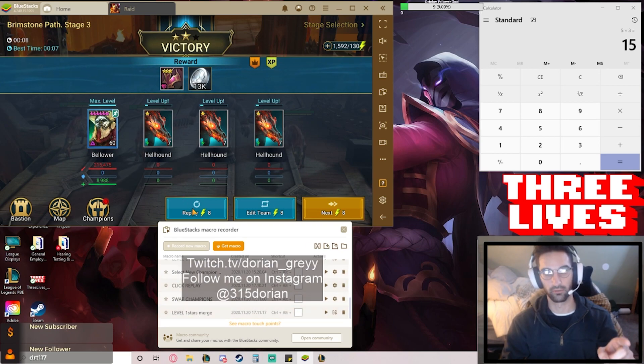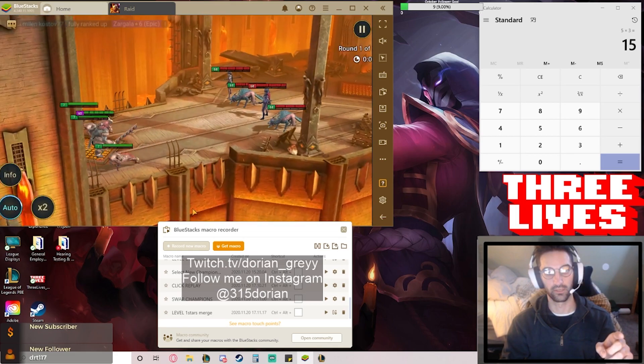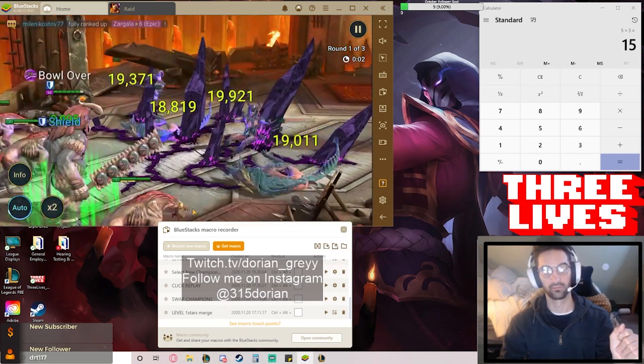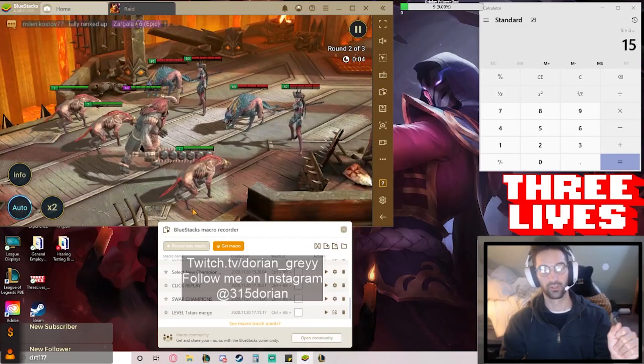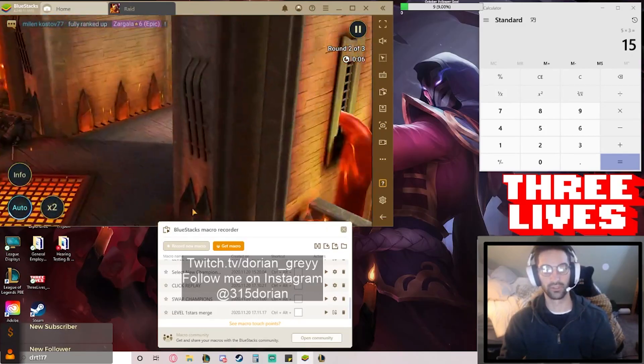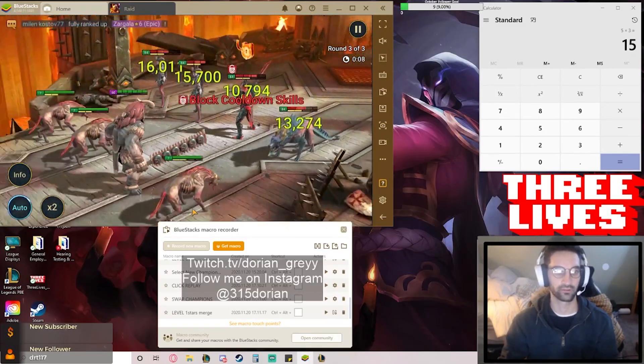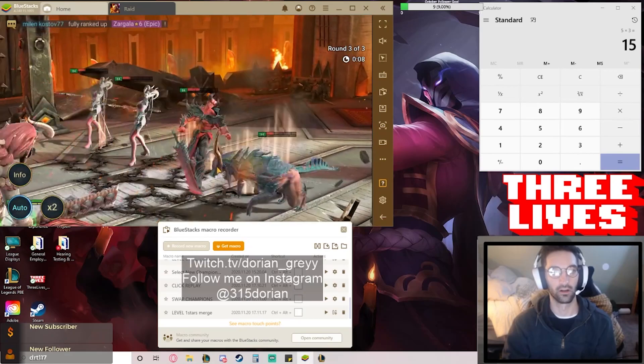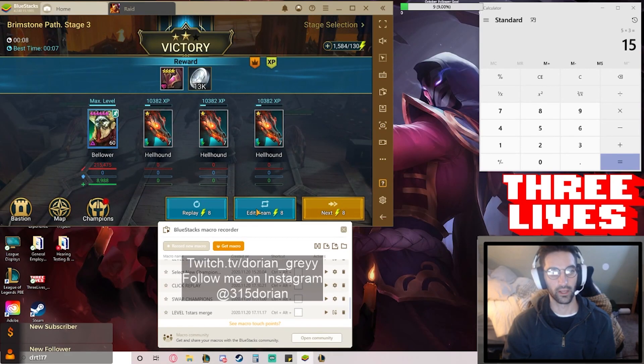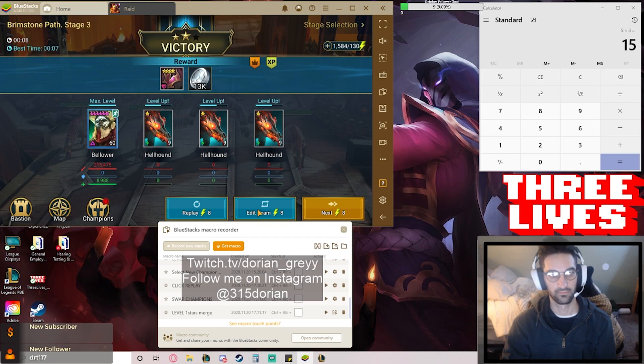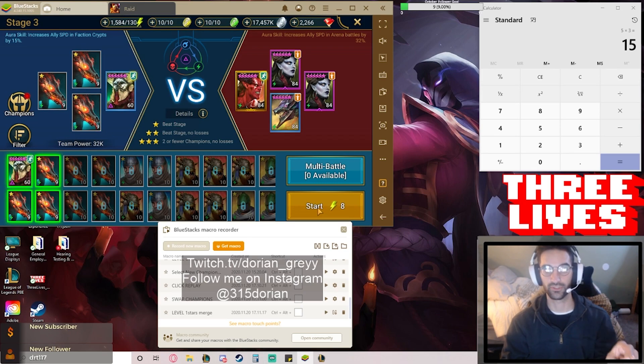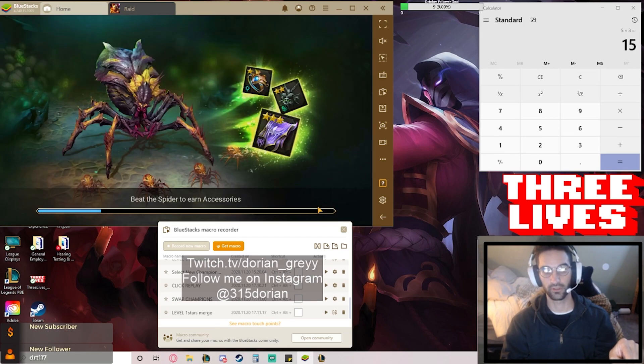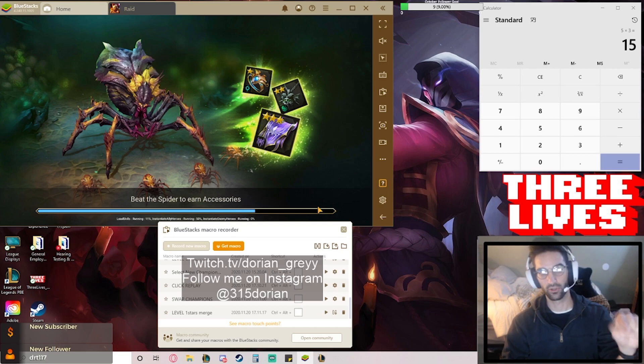If I click replay right here, there's no load screen. It immediately jumps right into the battle. So that's where I don't need a delay really on my other macros. But when I go to edit my team and then I hit start from this screen, there's a load screen. It's a little different. See how there's the load screen?